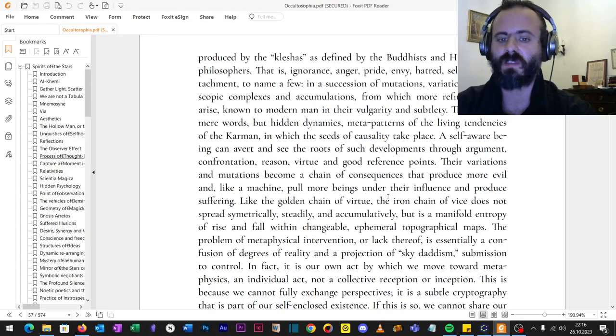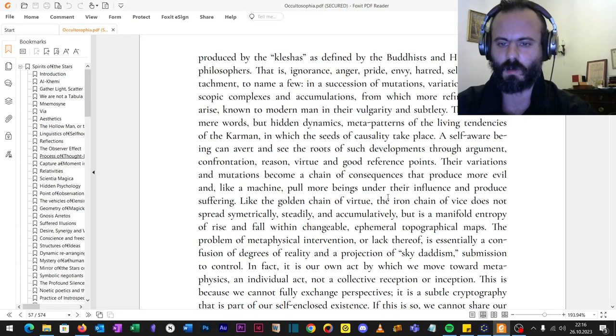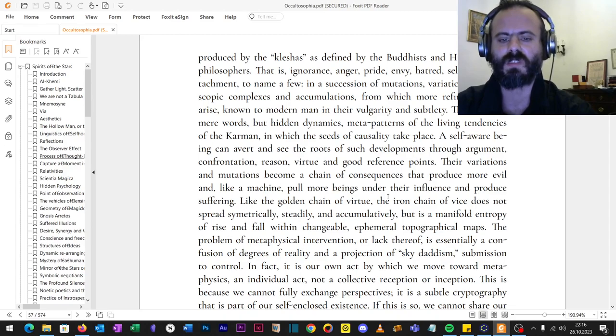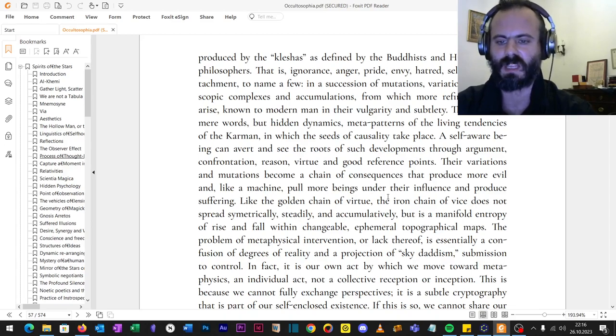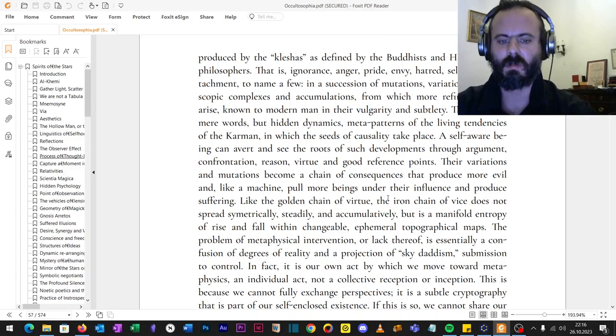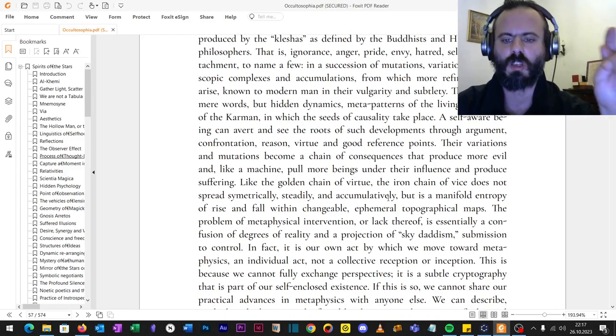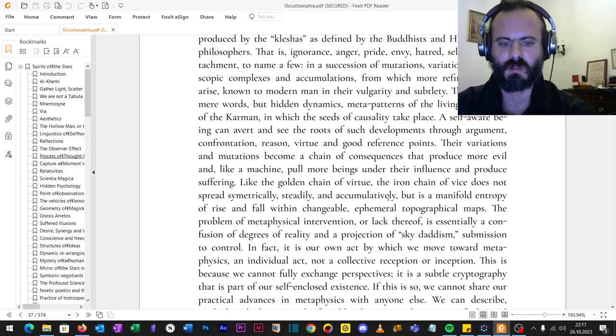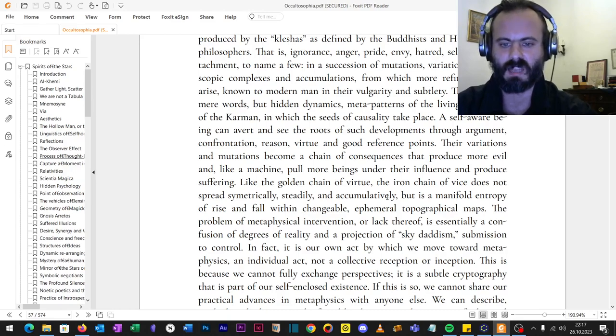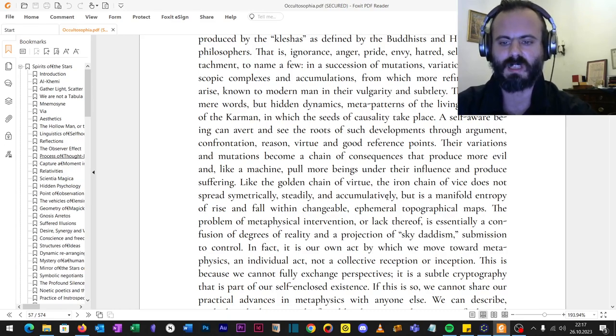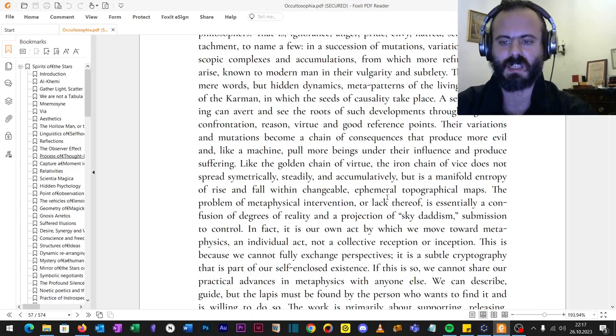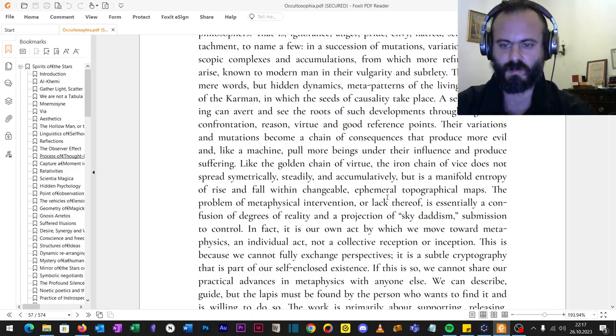The problem of metaphysical intervention, or lack thereof, is essentially a confusion of degrees of reality and a projection of sky-dadaism, that is Judeo-Christianity, submission to control. In fact, it is our own human act by which we move towards metaphysics, an individual act, not a collective reception or inception, as some idiot believes further.